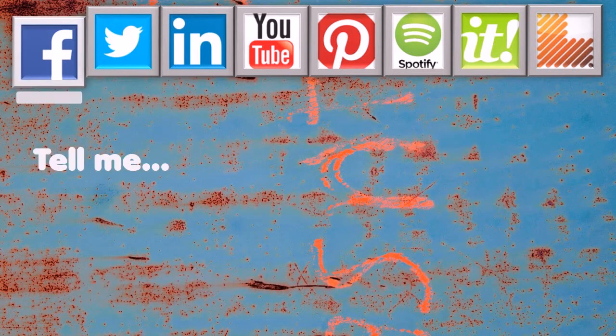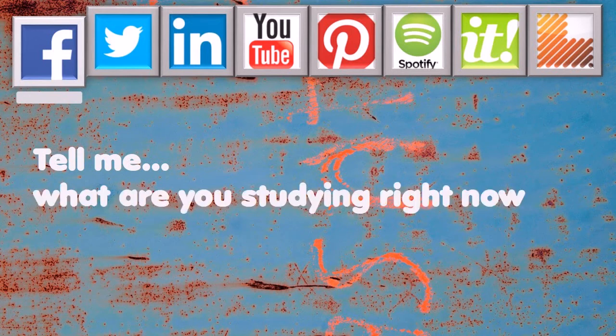We start with Facebook. Facebook is a place where we can tell our circle of friends what we are doing, what is happening, and how we feel about it. Facebook keeps a timeline for us so that we can see what we, our friends, and even brands have been going through day after day. For learning, Facebook lets us tell what we are learning right now and how we feel about it.